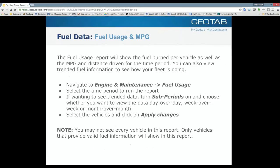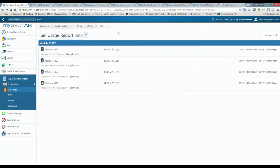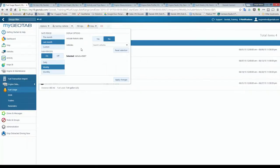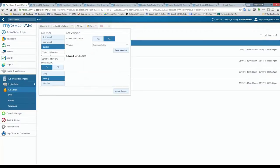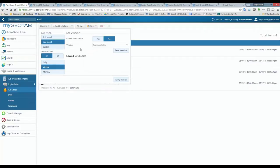I'm going to pop into my database. From anywhere in the software, go to the side panel under Engine and Maintenance and click on Fuel Usage. In the options, you can run the report for this month, last month, or a custom time period. I've run it for last month with sub-periods turned on, which allows me to trend the information either daily, weekly, or monthly depending on the date period chosen.